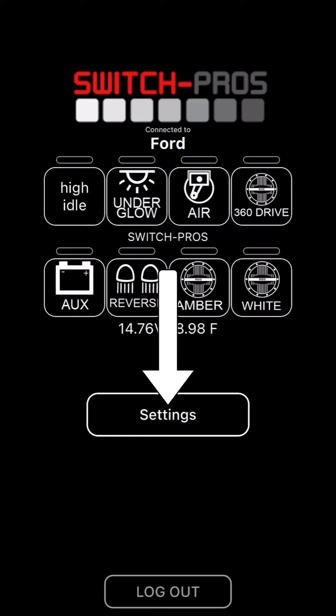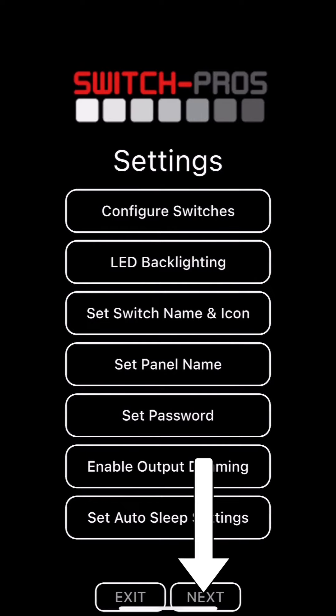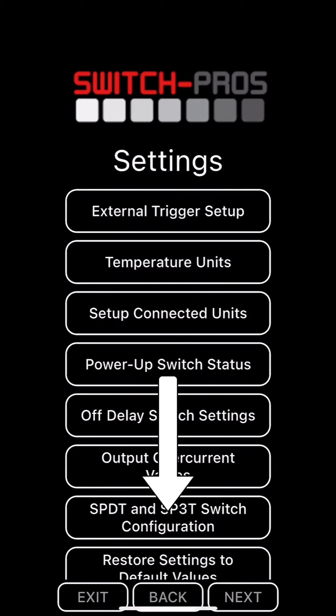To set SPDT and SP3T settings, you'll first go to Settings, then next, then SPDT and SP3T switch configuration.